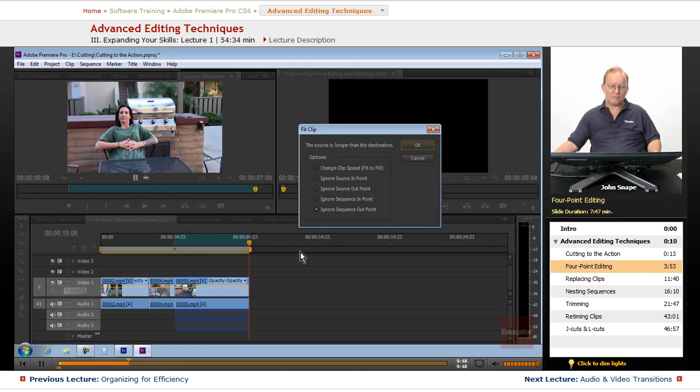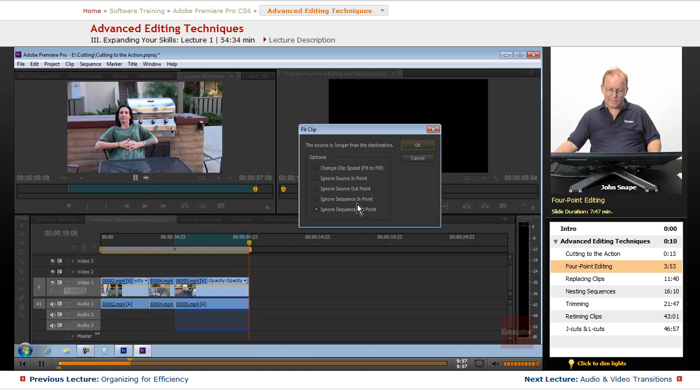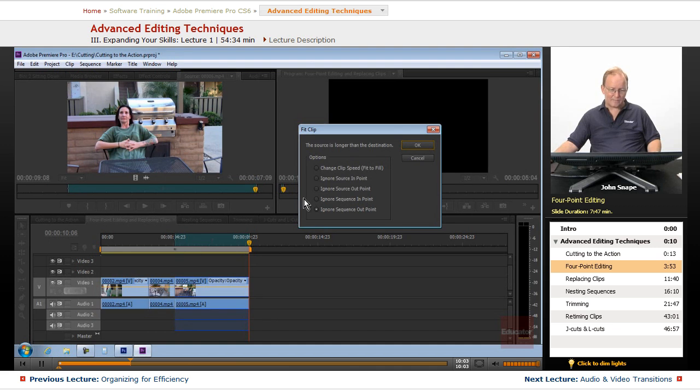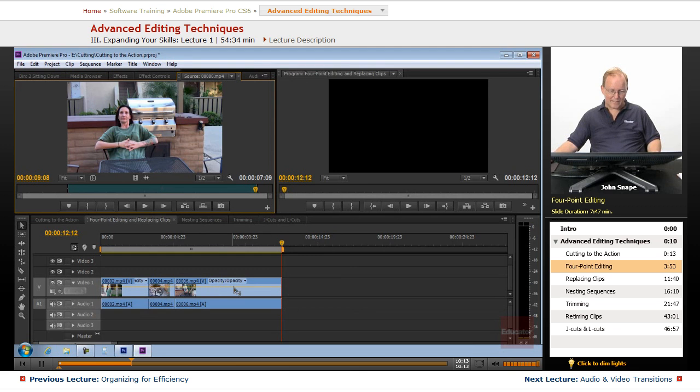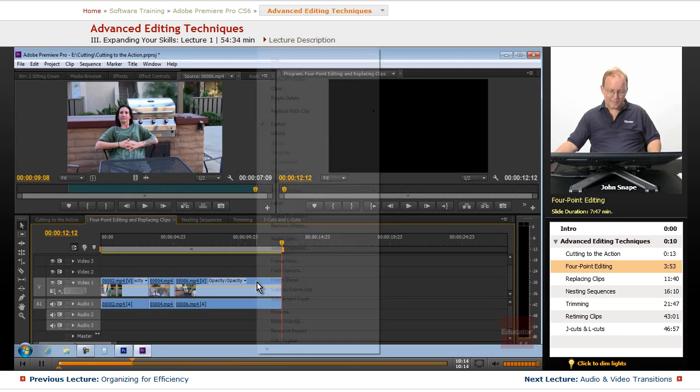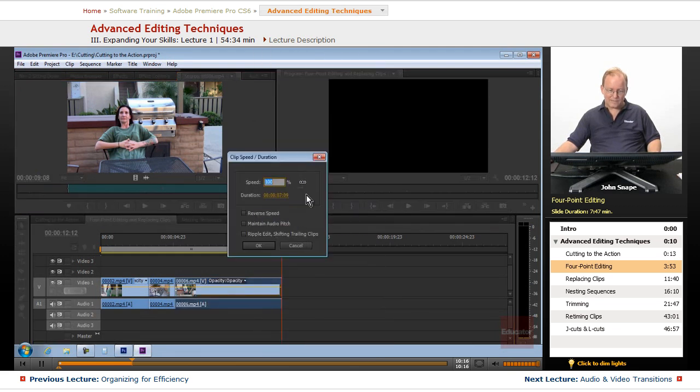Now sometimes you want to do that if you have other things after it that you don't want moved. There's no reason really to do it here, so we're going to ignore the sequence out point. And it will take this spot here, connect it to here, and then wherever this happens to end up is where that happens to end up. And you can see it made the sequence longer, but it included the entire clip and it didn't change the speed of it at all.